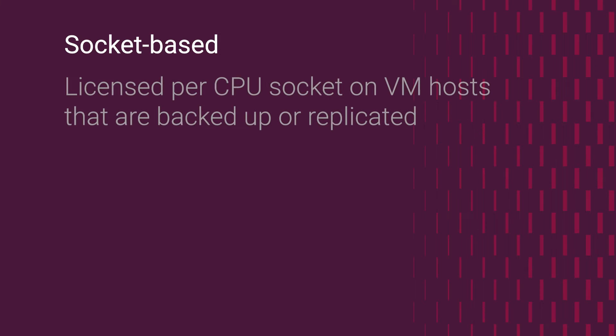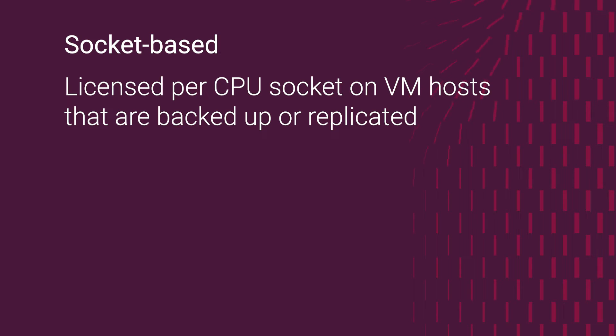Socket-based license: per CPU socket on virtual machine hosts that are being backed up or replicated.